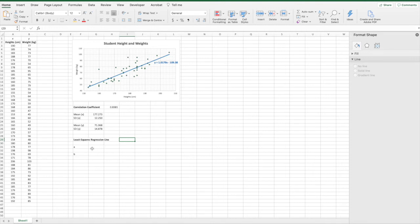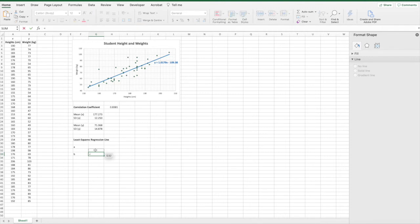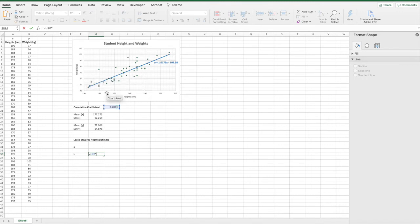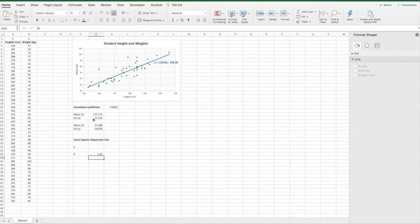We're going to start off with our B value. The B value is going to be our correlation coefficient multiplied by the standard deviation of Y, divided by the standard deviation of X. We enter our formula — go equals, then click on the correlation coefficient value calculated earlier, which is in cell H20. Then multiply (shift 8), select the standard deviation of Y, divide (forward slash), then the standard deviation of X. Hit enter and that calculates our B value.